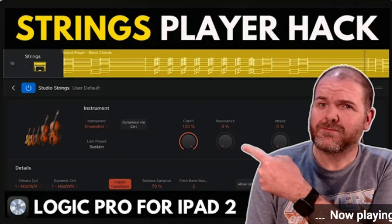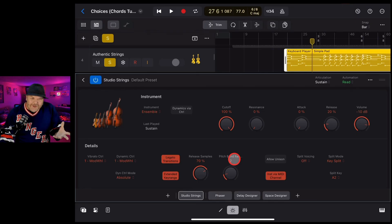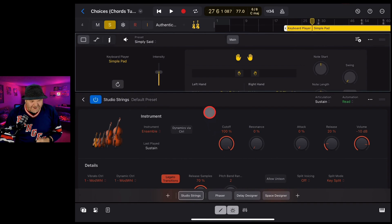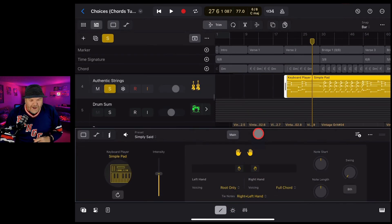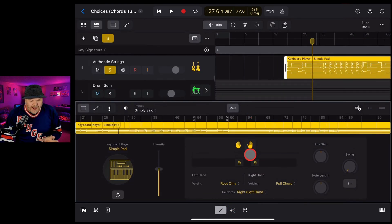I recently watched this video by Pete Johns where he shows how to create new session players using Logic Pro's Studio Strings and Studio Horns. I'll link it down in the description — definitely go and give it a watch after you've watched this video. And it got me thinking, what other instruments could we use with Logic Pro's session players?